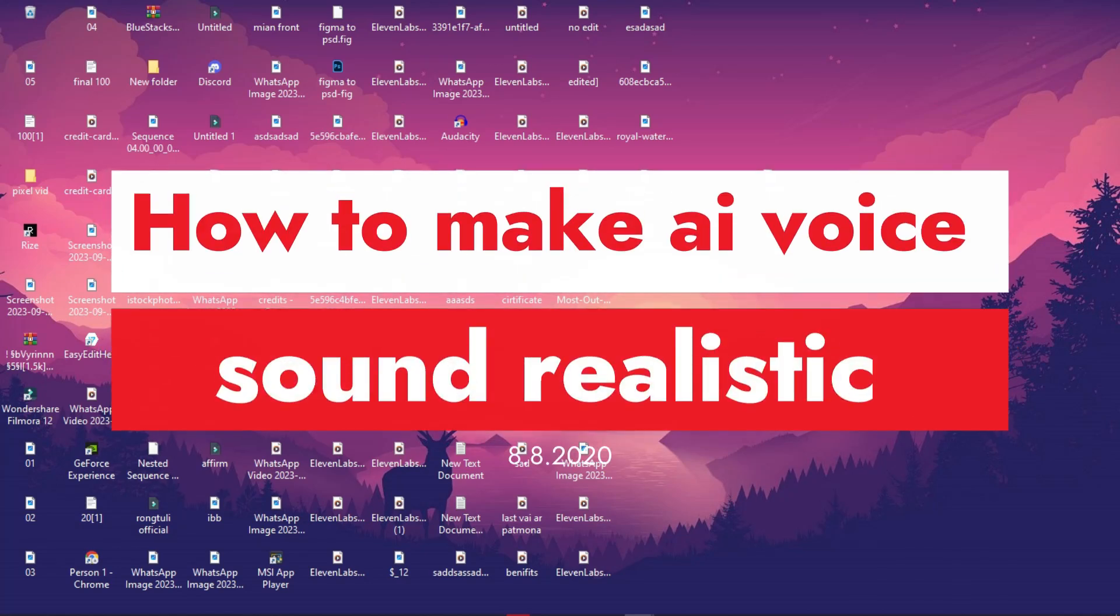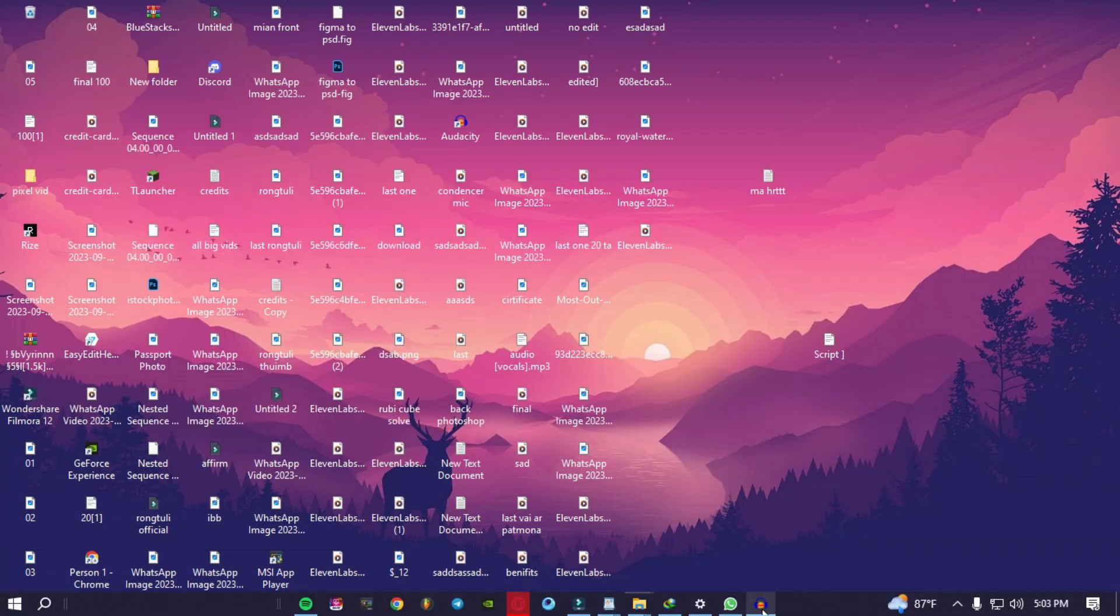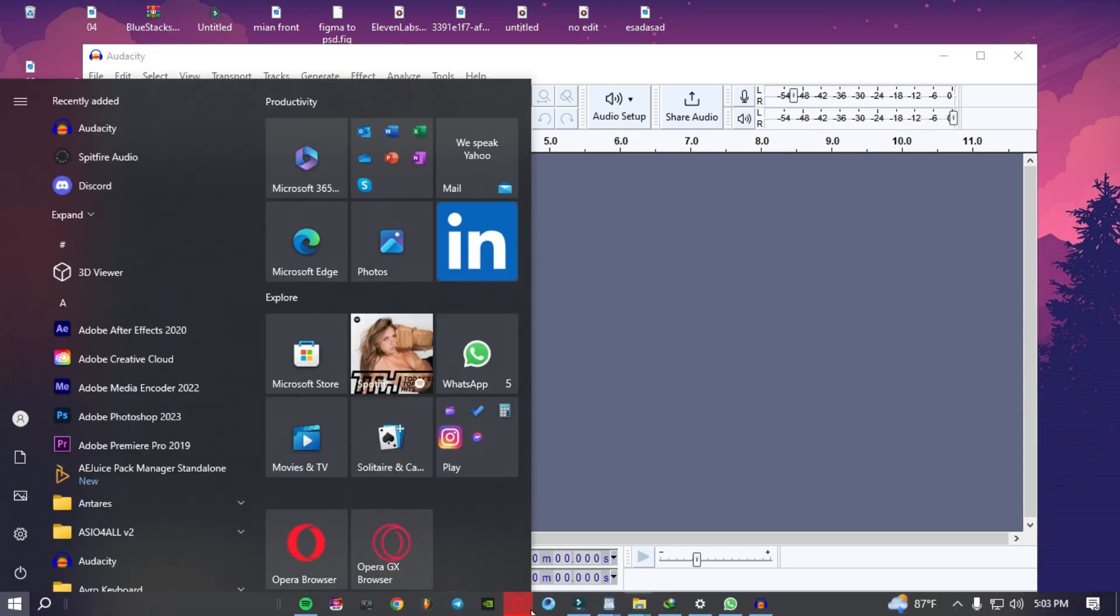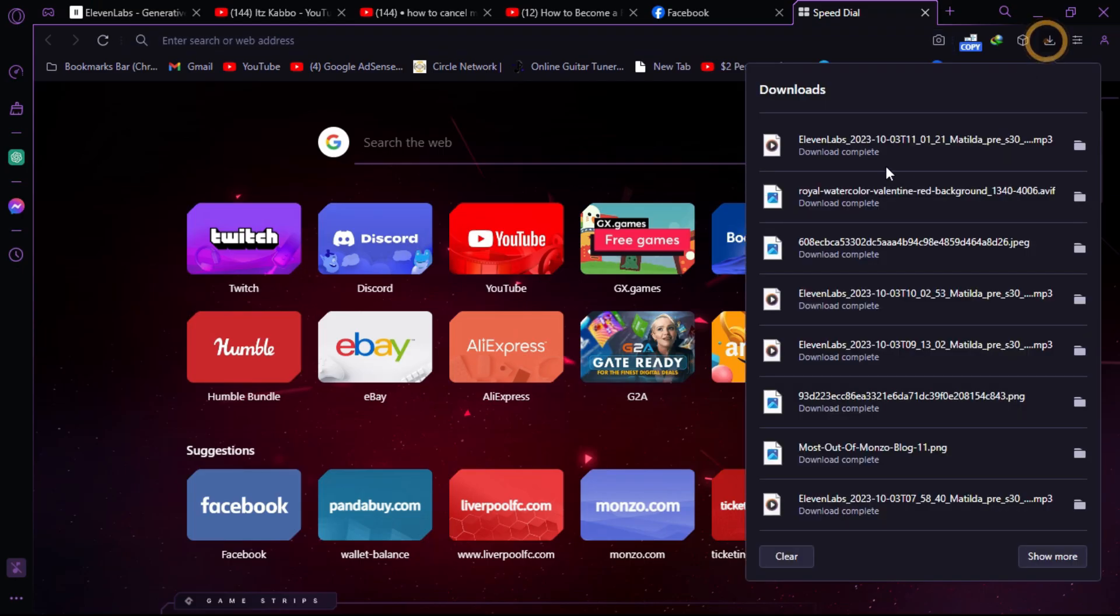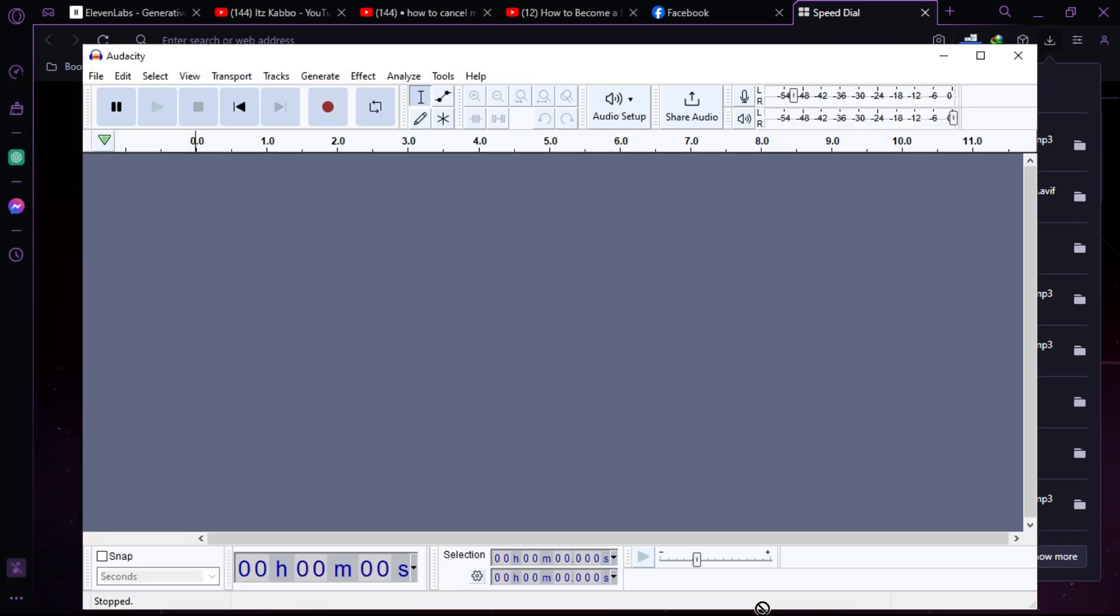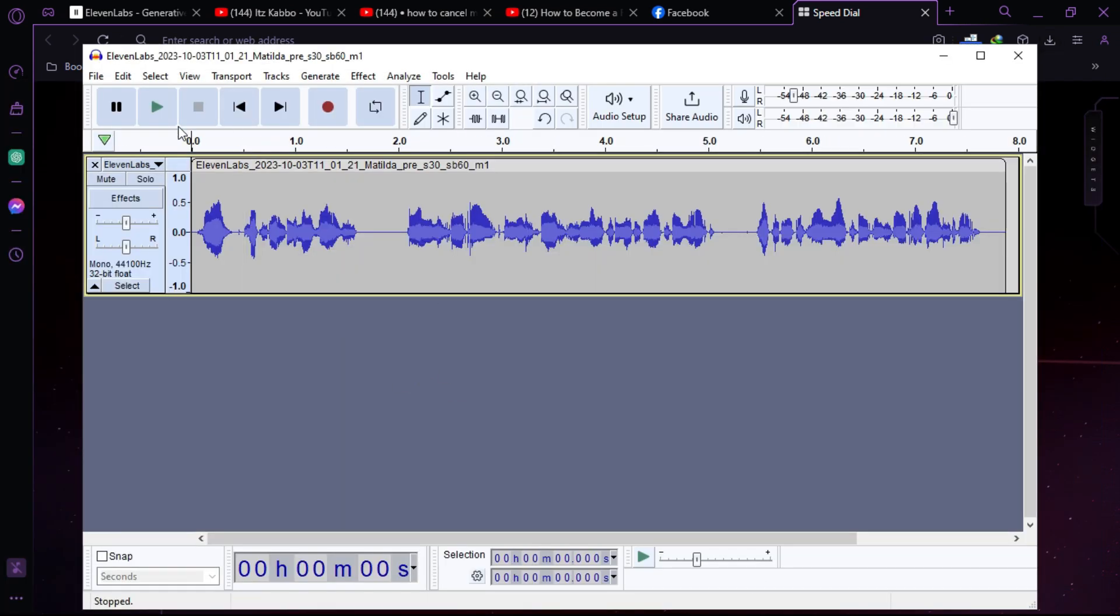How to make AI voice sound realistic. So first you have to open Audacity and then import your voice in here. Let's say I have my AI voice and I'm importing it.